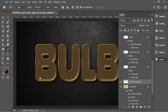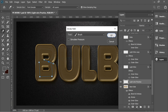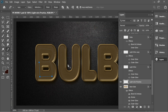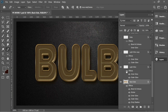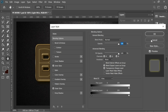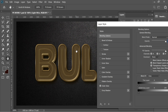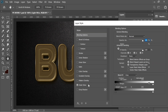Right-click, choose Stroke Path, uncheck Simulate Pressure, press OK and you'll have a line. Continue doing the same for all letters — Stroke Path, OK. I did it for everything, then turn on the effects.